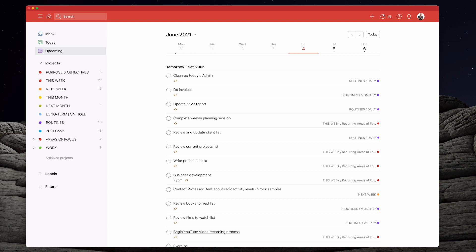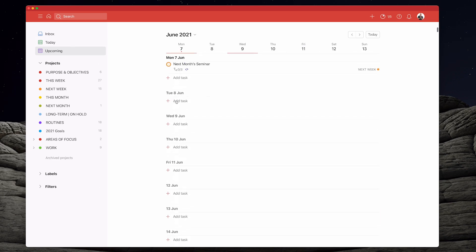Now those of you who use the 2 plus 8 prioritisation system, I'm going to show you that in the second part of this video. But really let's keep this as simple as we possibly can and think in terms of how can we get ourselves focused in on the six most important tasks for tomorrow. The quickest and easiest way to do this is to start off in your upcoming, because your upcoming is going to tell you what's coming up over the next few days.